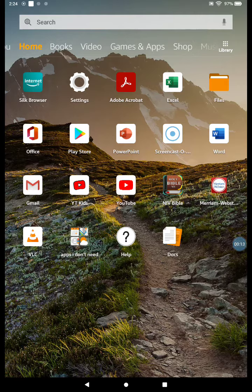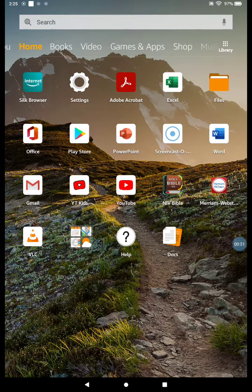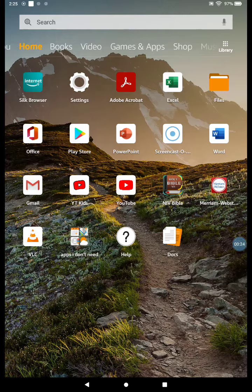Ever since my last tutorial teaching you how to clean up your home screen, putting all those unneeded apps into the 'apps I don't need' folder, I can easily find where my Bible is.